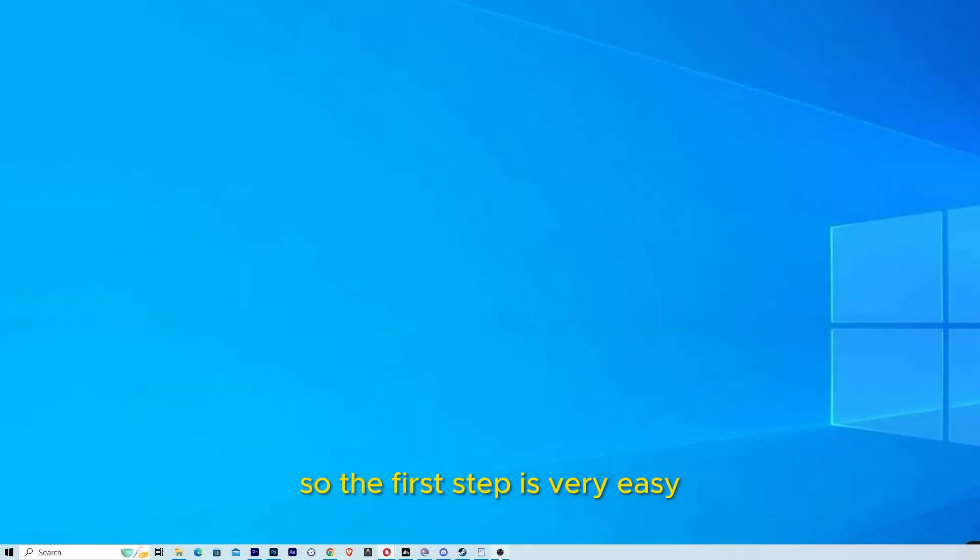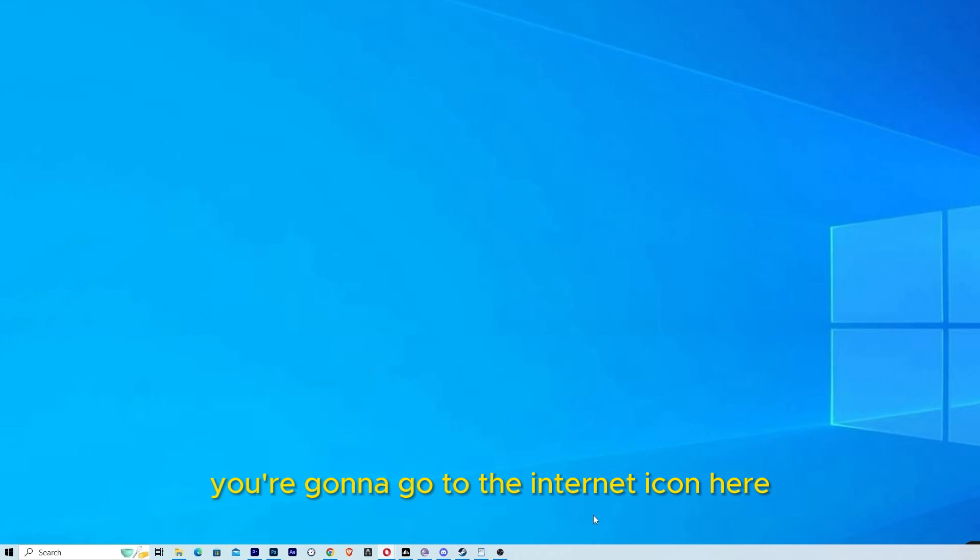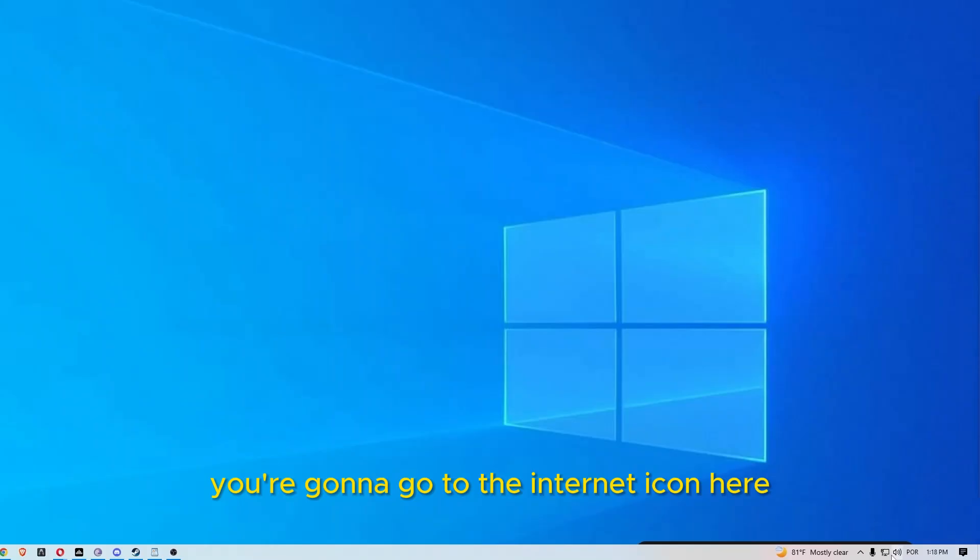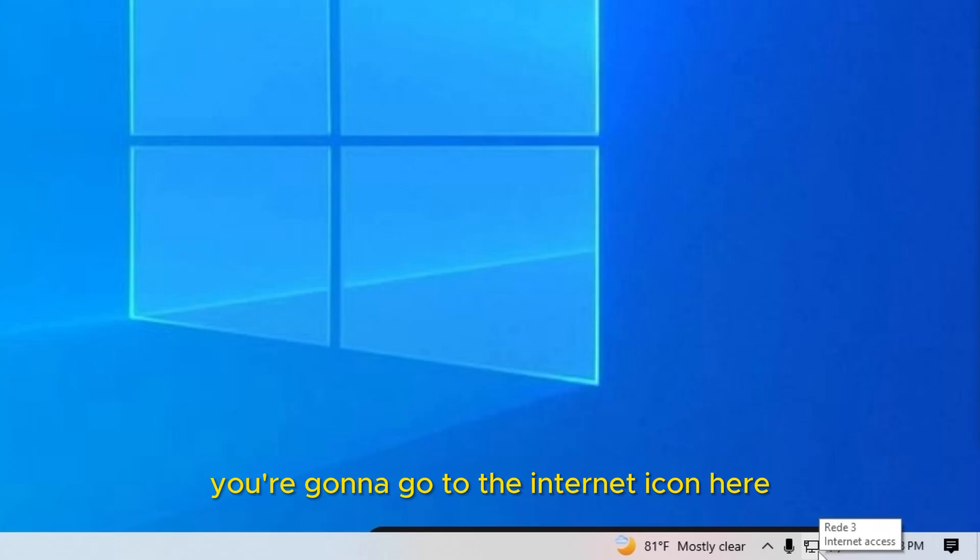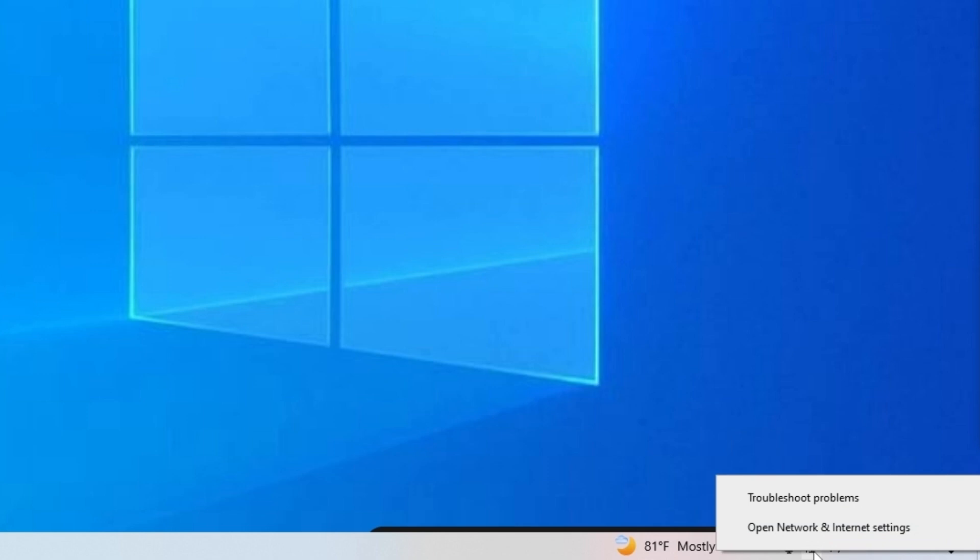So the first step is very easy. You're going to go to the internet icon here, click with the right button, and go to open network and internet settings.